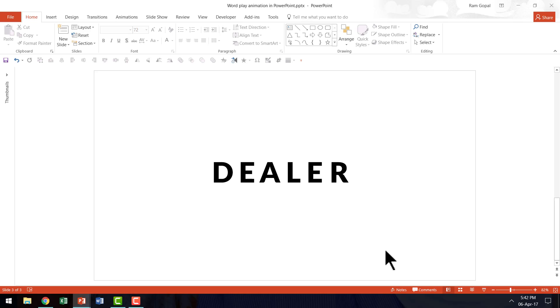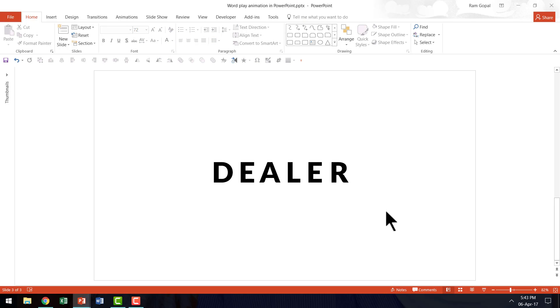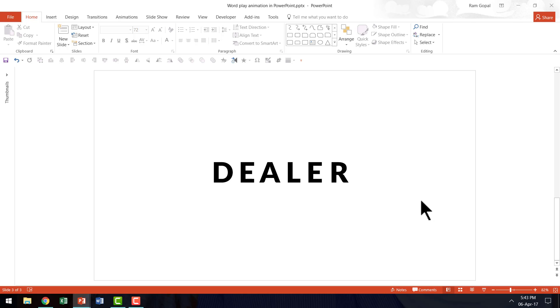Let me show you how to create the beautiful effect from scratch. Here I am on a new slide and all I have done is I have written the word dealer with each letter in its own text box. Now what we need to do is to create a custom animation where D moves to the position of L and L moves to the position of D so that dealer becomes leader.